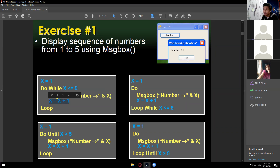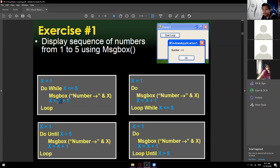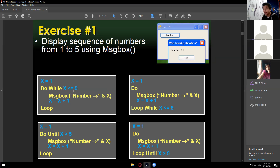Initially x is 1, so the message box displays 1. After incrementing, x becomes 2, then 3, then 4, then 5. When x reaches 5 and we click OK, x increments to 6 — which is no longer less than or equal to 5, so the loop exits. This code loops exactly 5 times.